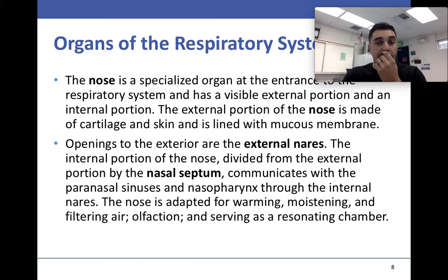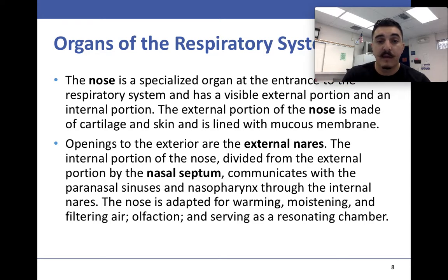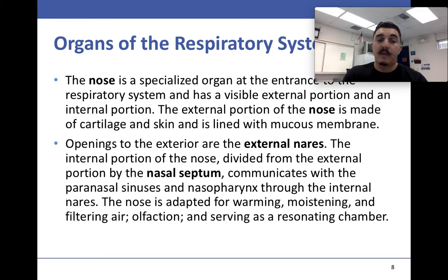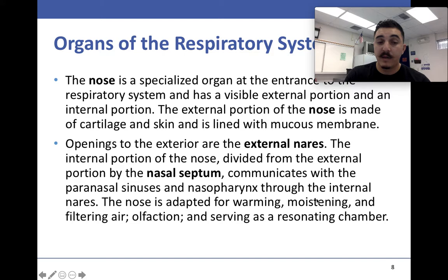The nose is a specialized organ at the entrance made of cartilage and skin, with a mucous membrane to clean out what's not supposed to be in our body. The opening is the external naris. The inside is split by the nasal septum and communicates with the paranasal sinuses and the nasopharynx through the internal naris. The nose is adapted for warming, moistening, and filtering air, olfaction or smell, and as a resonating chamber.